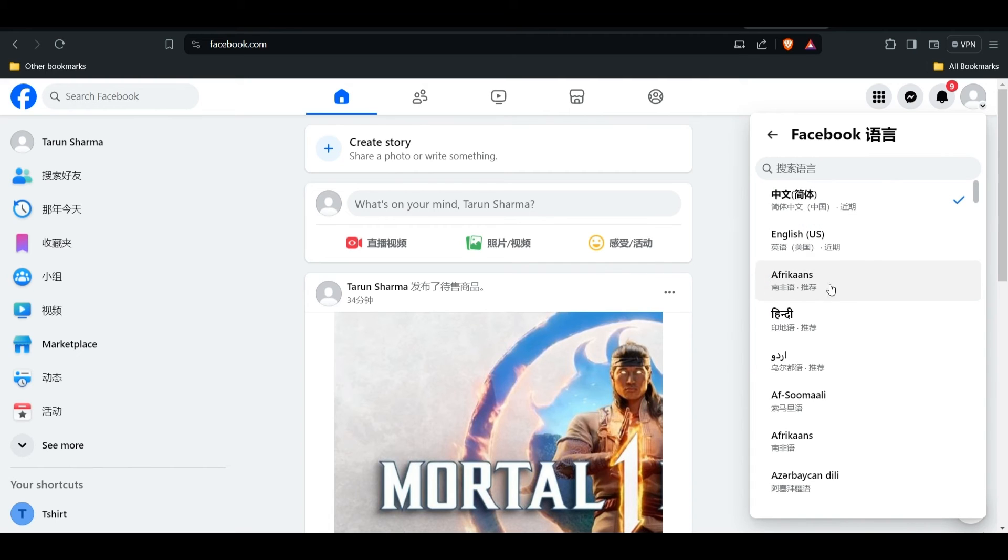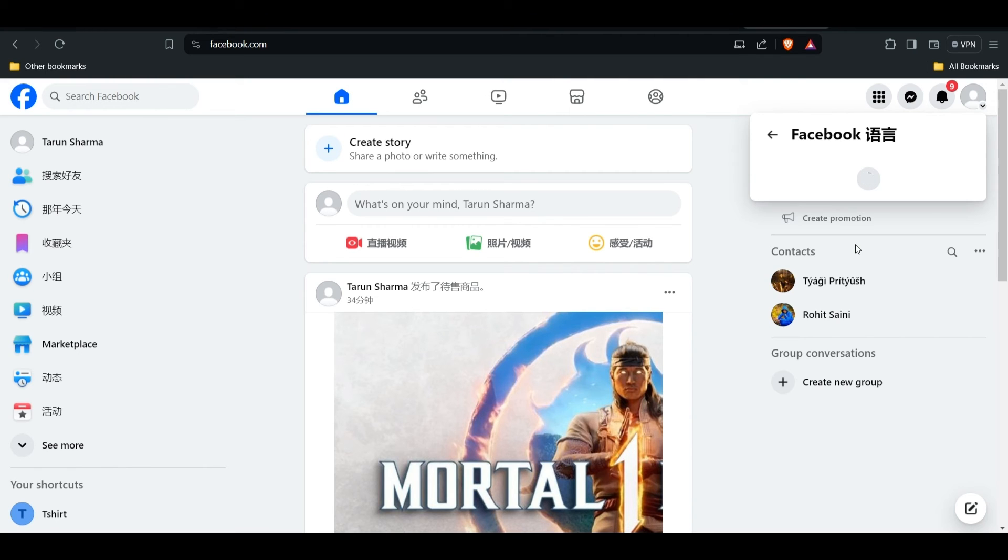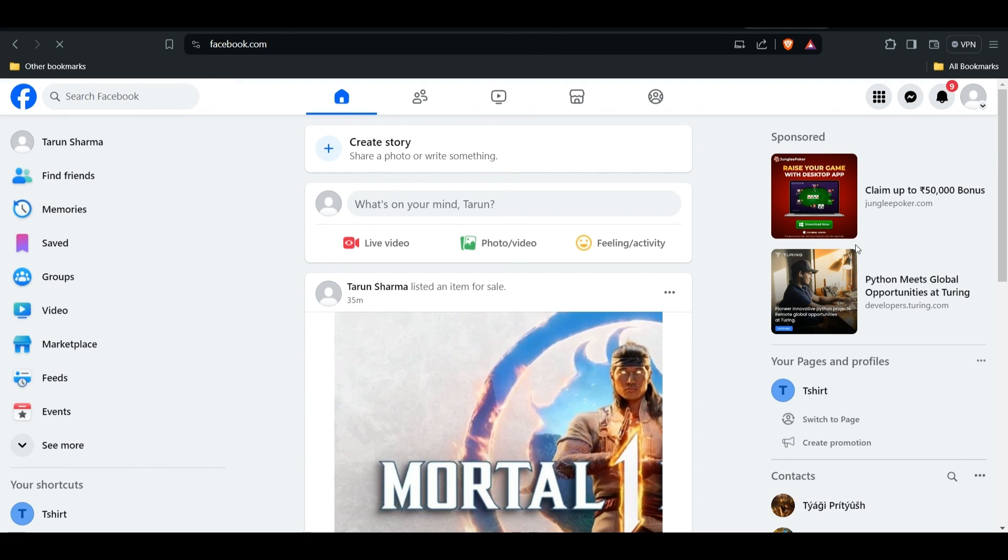And now here you have to find English. So as you can see English, I have to pick up too. This is so simple and my page should now be reset, changed back from Chinese to English.